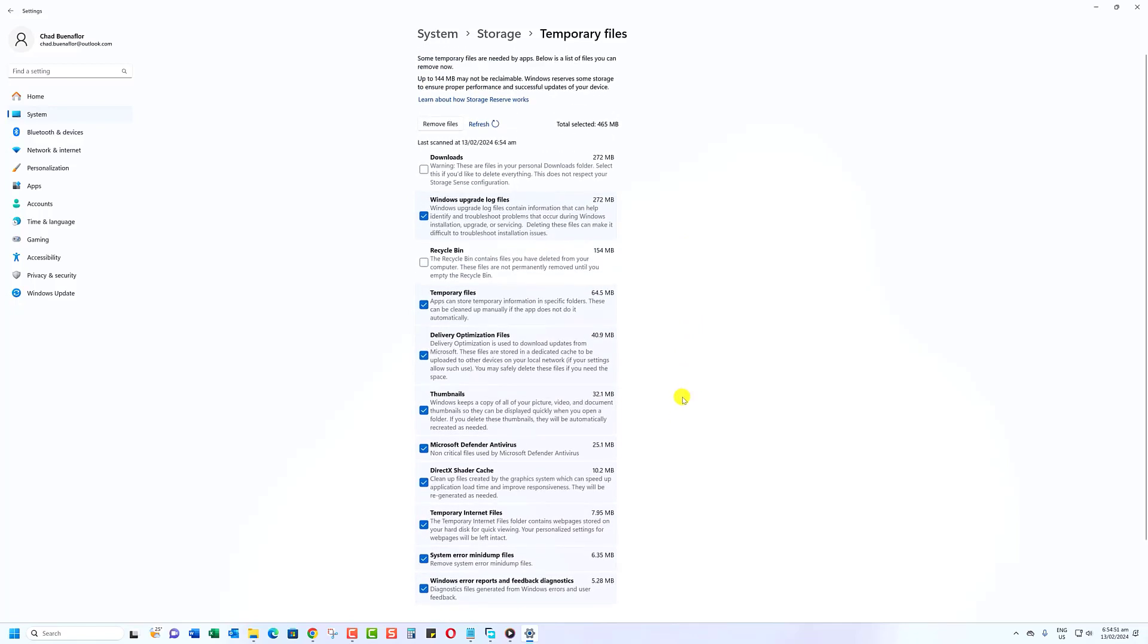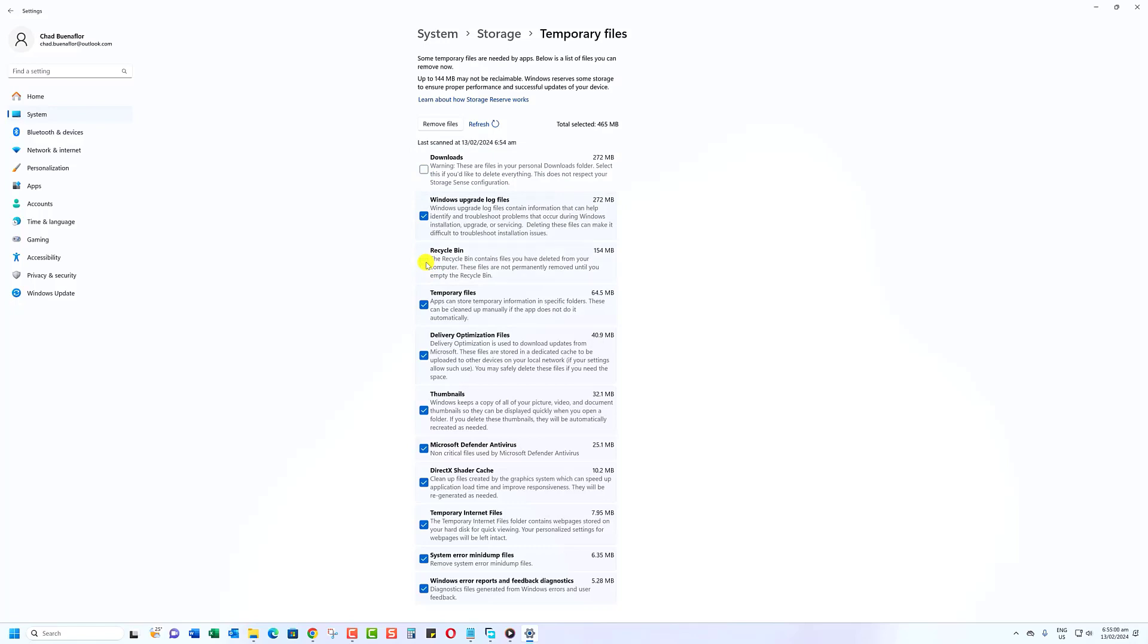You can choose which types of temporary files you want to delete by checking the boxes next to them. For example, you might want to delete temporary files from your Downloads folder, Recycle Bin, or System files.